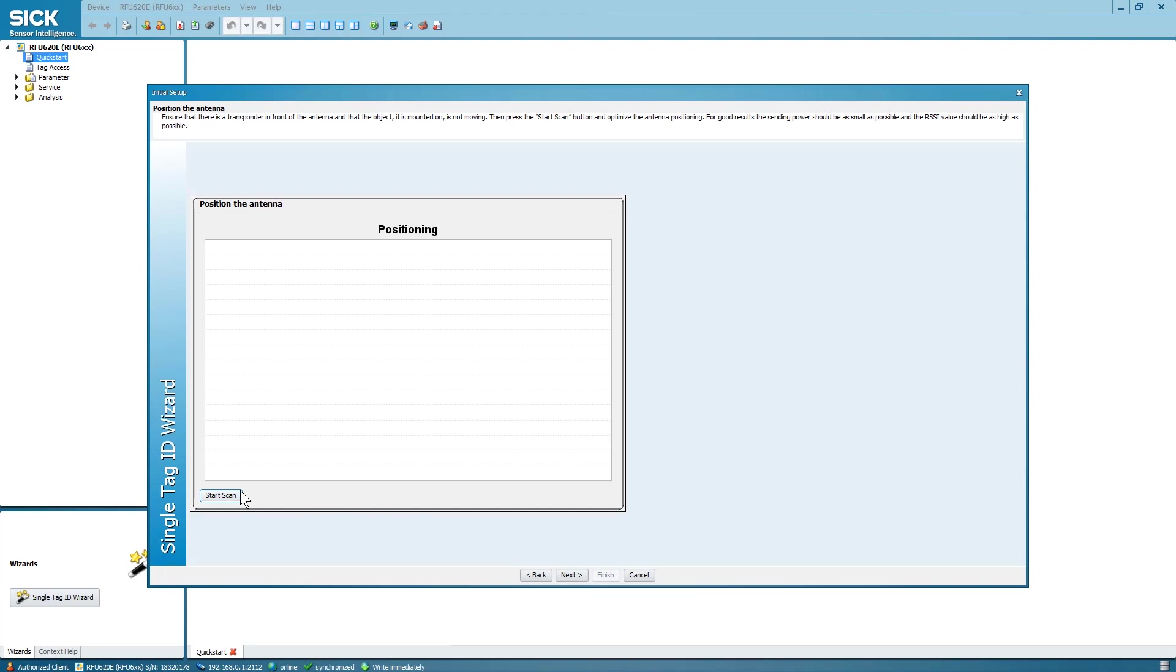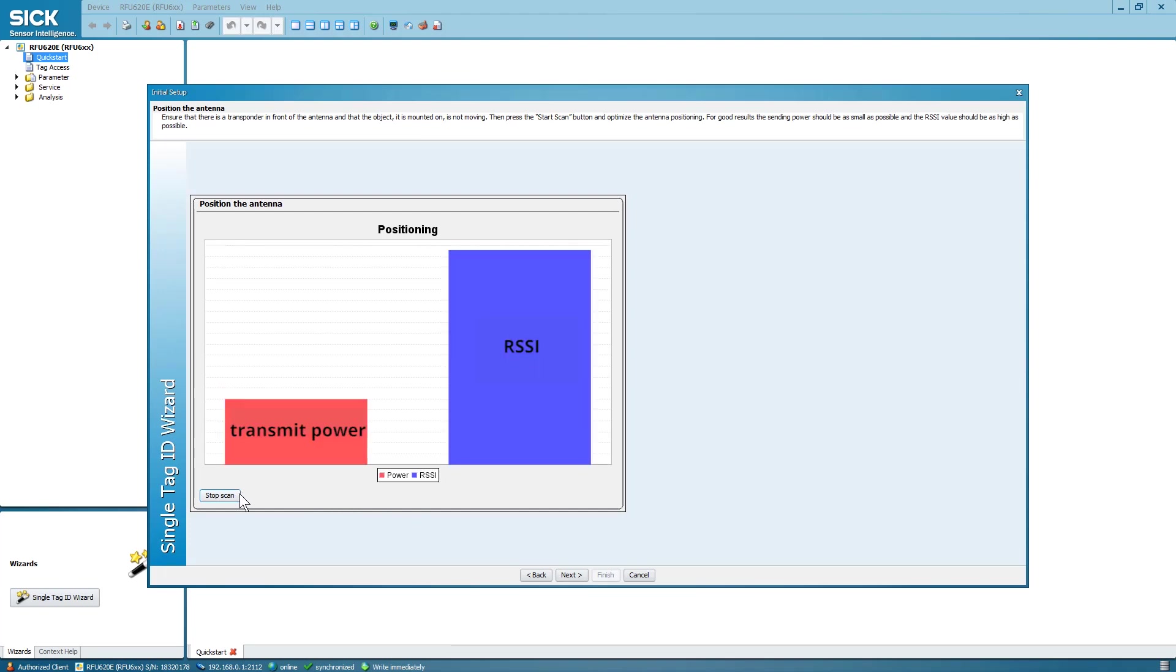This page shows the current values of transmit power and RSSI level. Select Start Scan. On the left side, the red column indicates the minimum transmit power which is necessary to identify the target tag. The right column shows the received signal strength, RSSI, of the target tag.